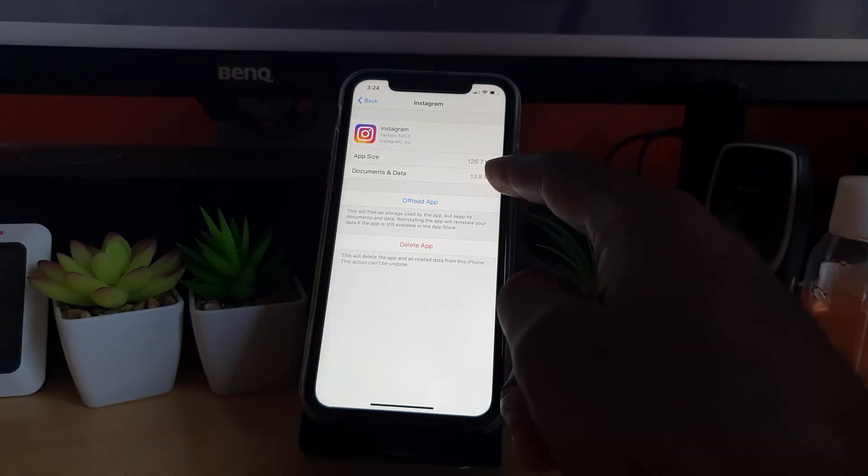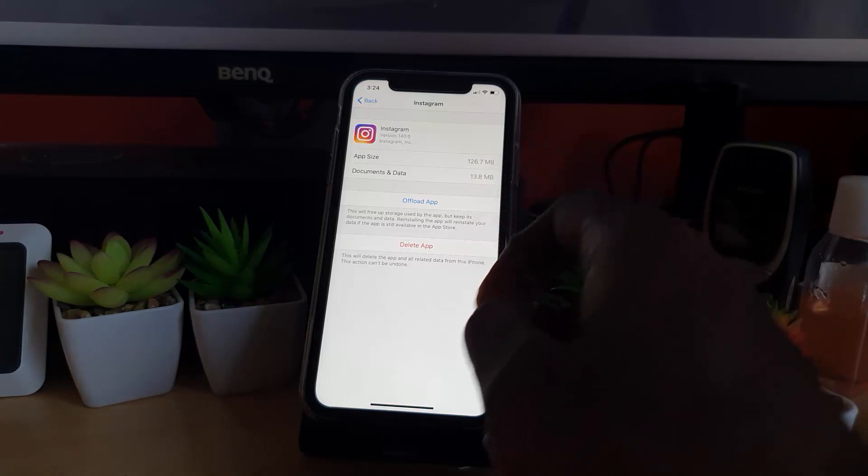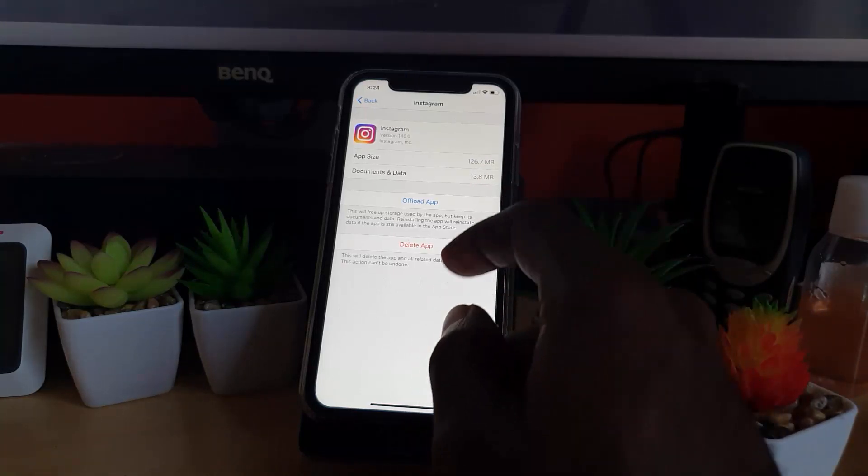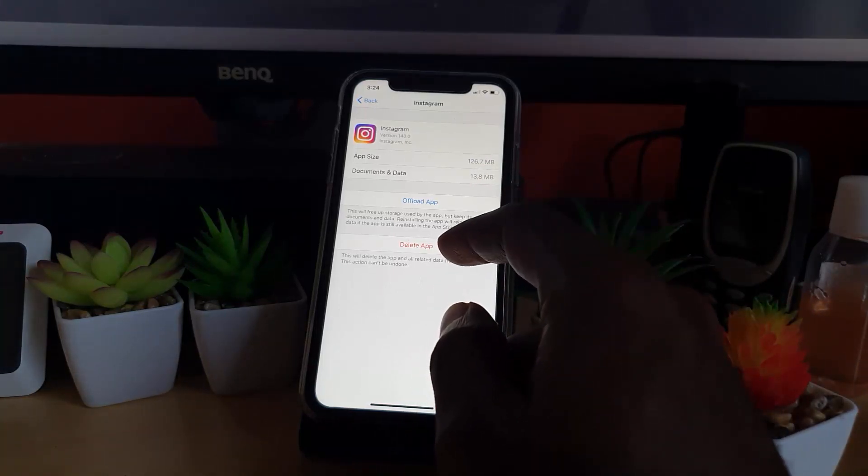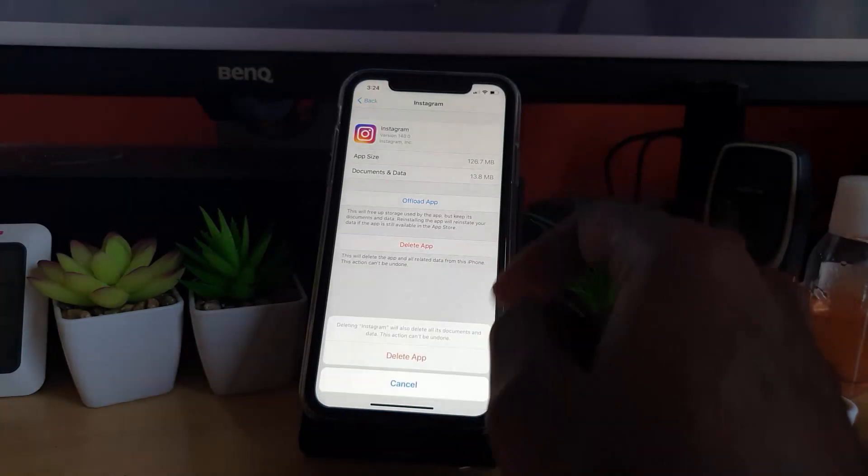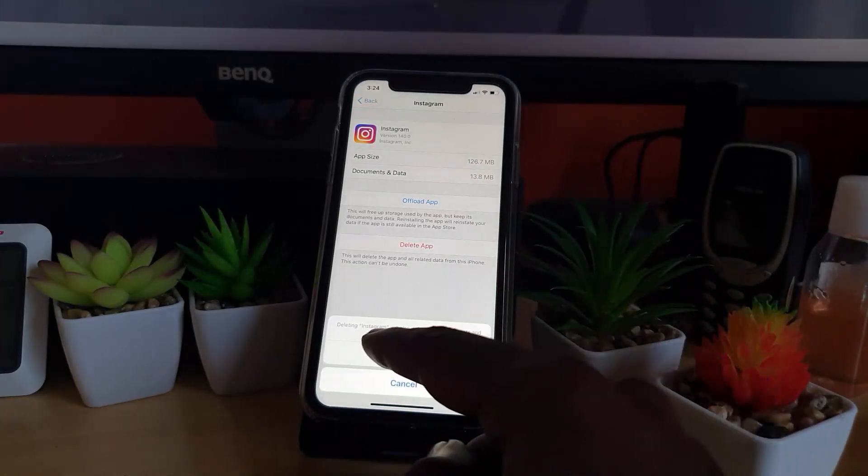The workaround would be to delete the app. You can just go ahead and hit Delete App. You'll notice it says deleting Instagram will also delete all its documents and data.